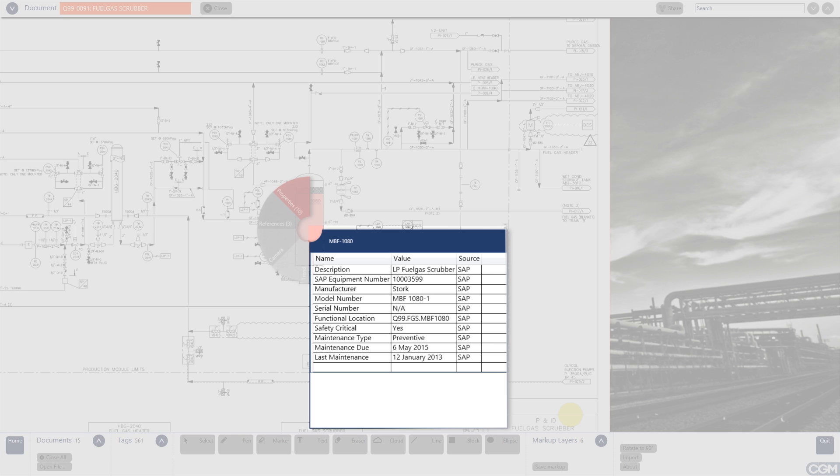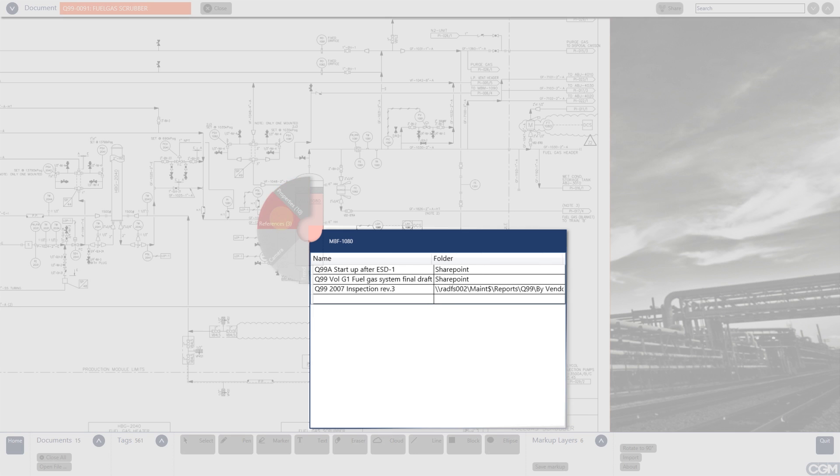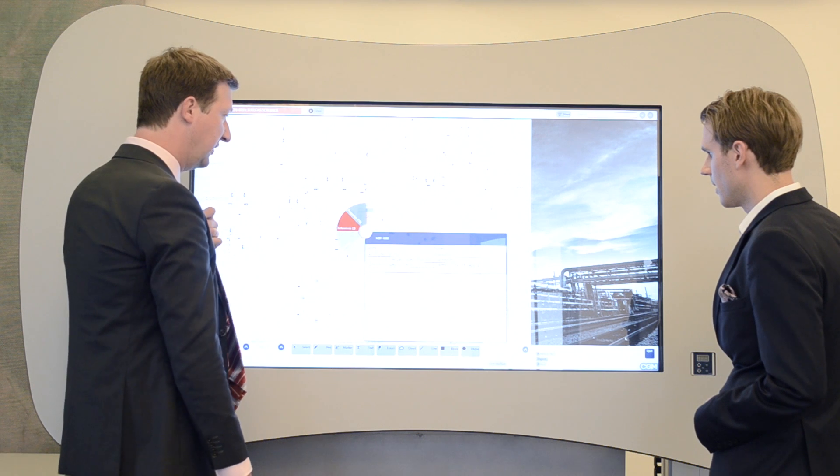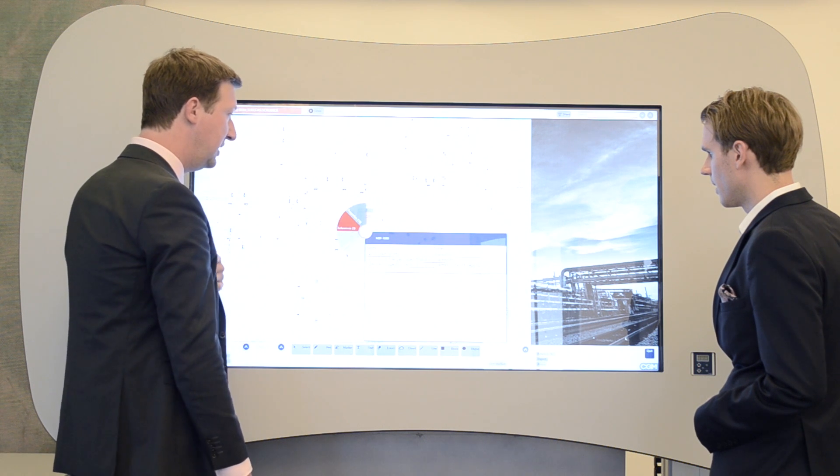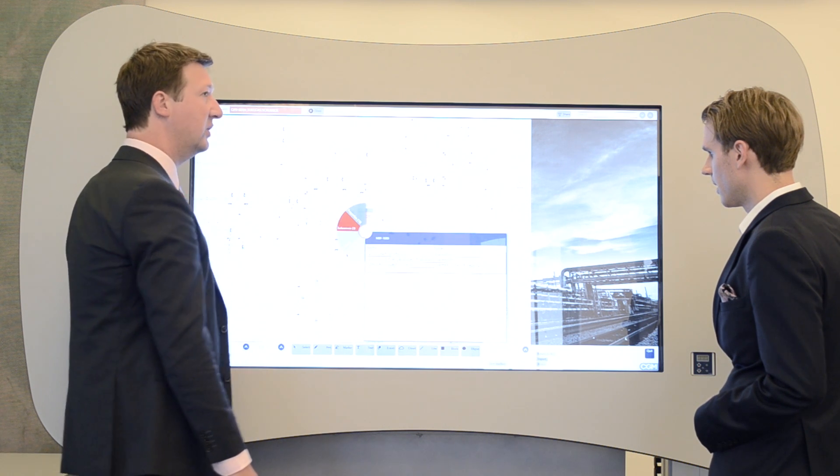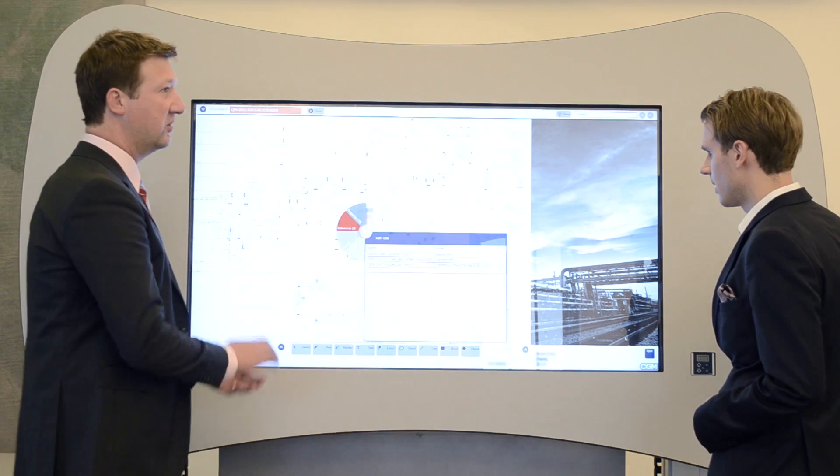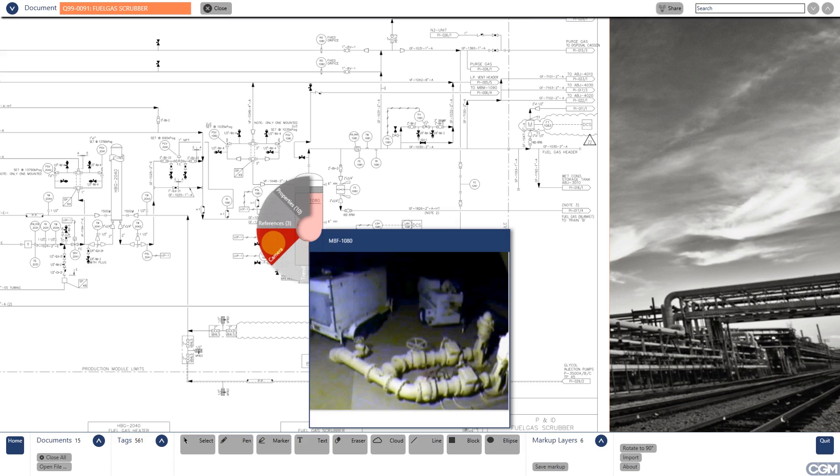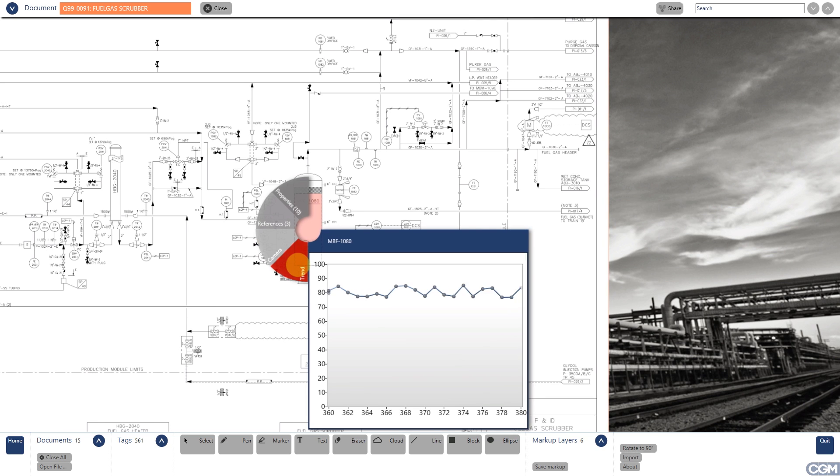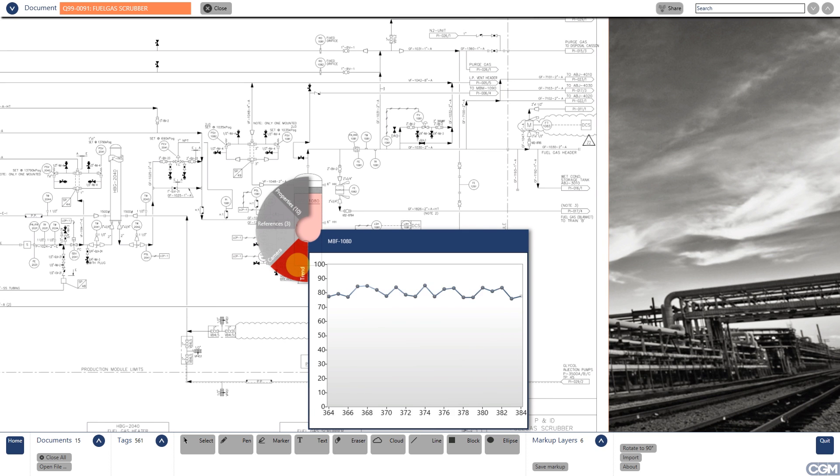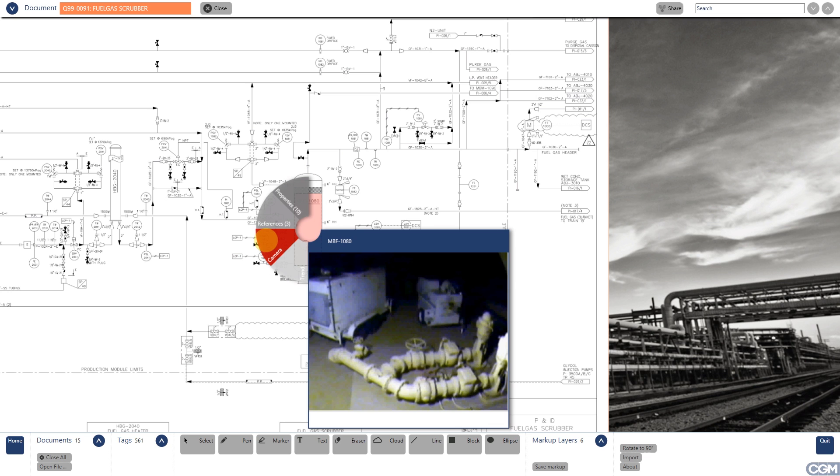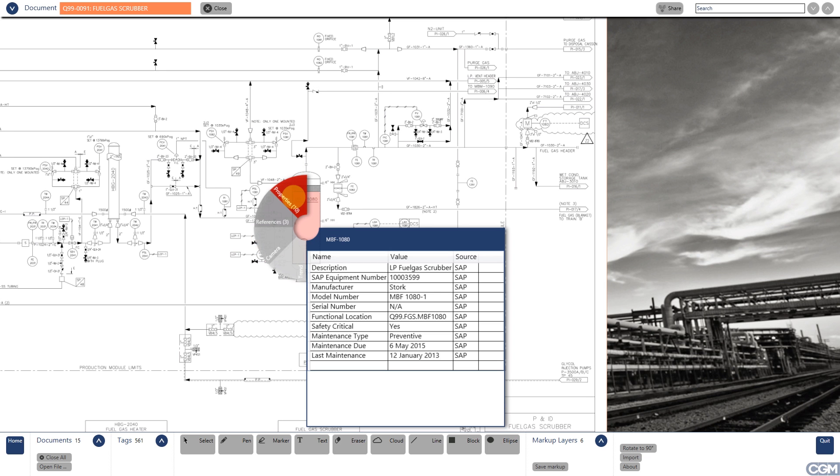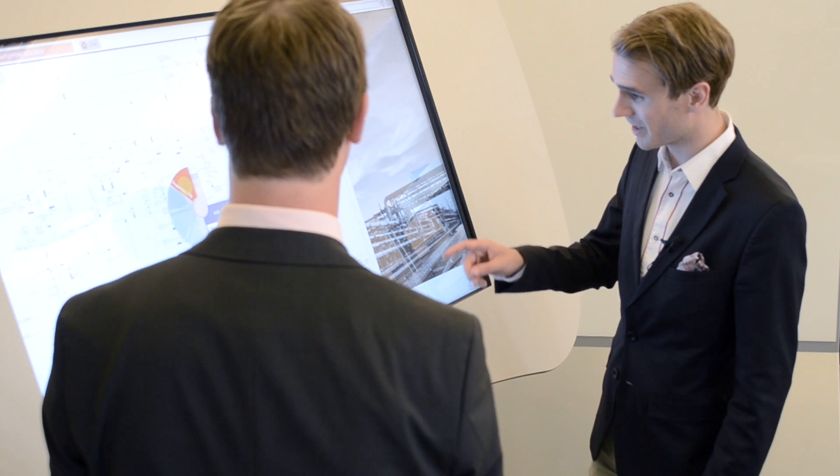Another piece of information that we show about this equipment is the references. That means what related documents do we have. And this can be documents from either SharePoint or a network folder, as you can see here. We are also working together with ABB to integrate things like video feeds, of which you can see an example here, and also real-time data trends like temperatures and pressures. And this enables central control rooms to also provide support to remote locations. That is really impressive.